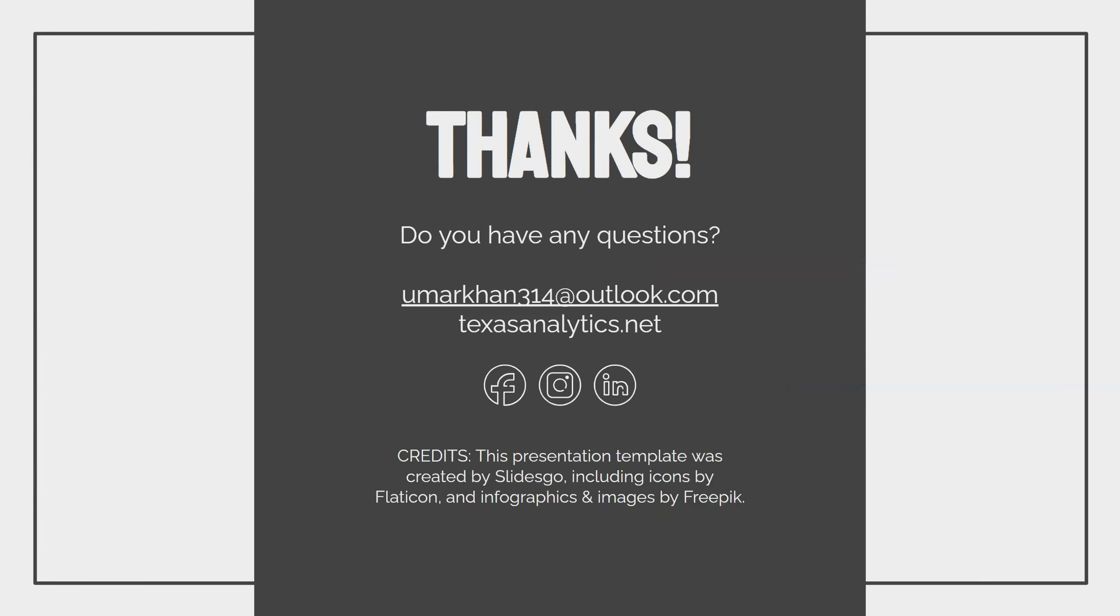So thank you and I hope that you liked that presentation. If you have any questions, please feel free to reach out to me.